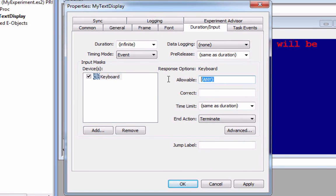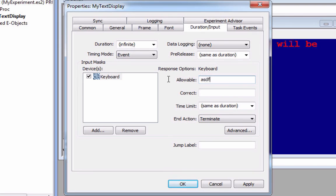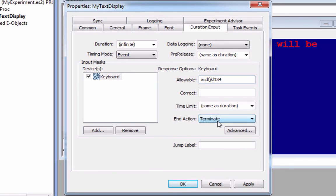What we have here are different allowable responses. In other words, responses which will get some sort of reaction out of this object. Either it will advance the slide, or it will log something as correct or incorrect. Or maybe even both. So notice in braces right now, it has any, which means just press any key, and you'll get some sort of response to it. You could also just type in random letters, like ASDF and so on, or numbers. And what this means is that all of these numbers are allowable to make this slide continue. And the end action, what those button presses will do, right now the default is terminate, which means exit the slide and go on to the next thing in the structure, whatever that is.